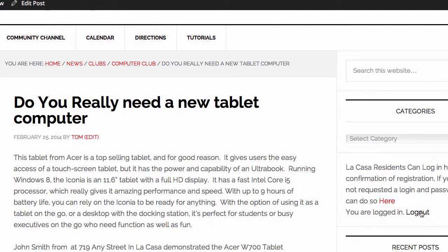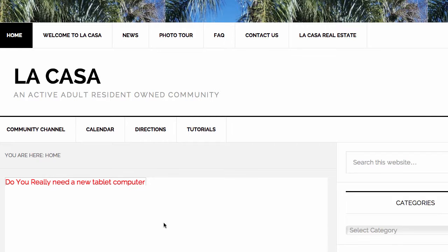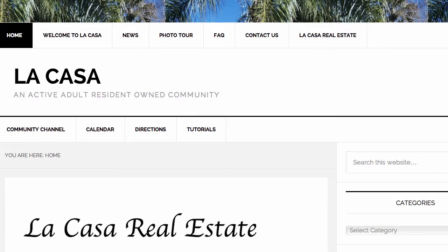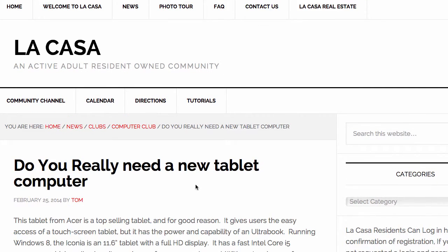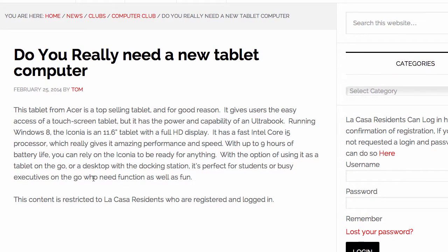But if I log out, we'll stay at that article and see how it changes. I'm going to bring up the article again — there's a link to it right here, and it's bringing it up now. So now you can see here's the article, but when you get down just a little bit into it, this is where the person's name would be. You can see that it says 'this content is restricted to La Casa residents who are registered and logged in,' and it's looking for someone to log in. So it restricted all of the rest of that content.